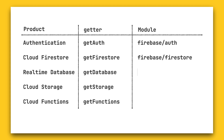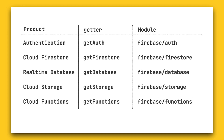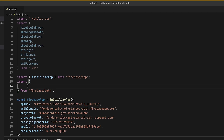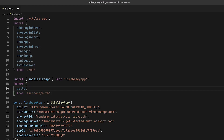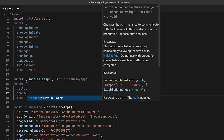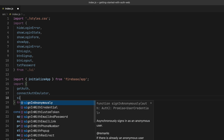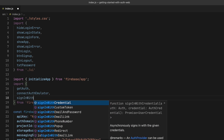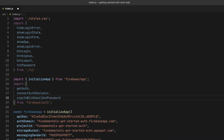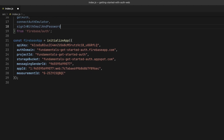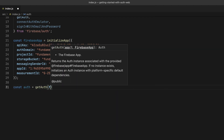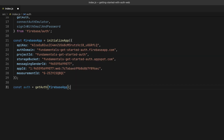The name of the module to import from follows the same naming scheme. So let me add the import for getAuth up here. And while I'm at it, I'm going to import connectAuthEmulator and signInWithEmailAndPassword as well, because these will be the functions I'm going to use later. Next, I can initialize Firebase Auth by calling getAuth and passing in the Firebase app instance. I'll keep the auth instance around since I'm going to need it a couple of times.